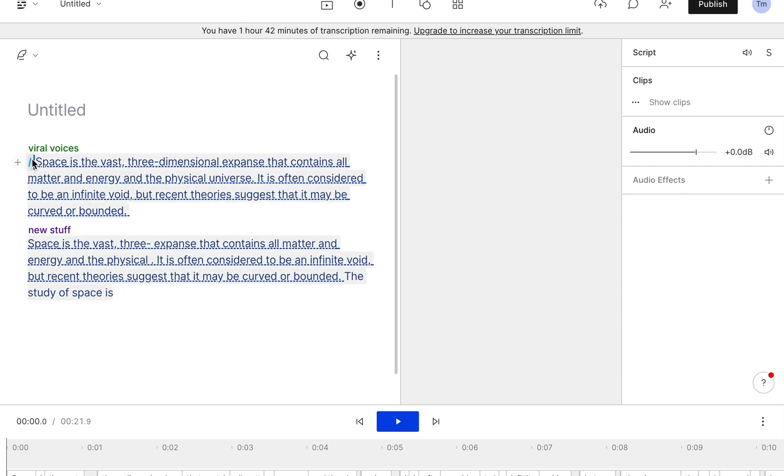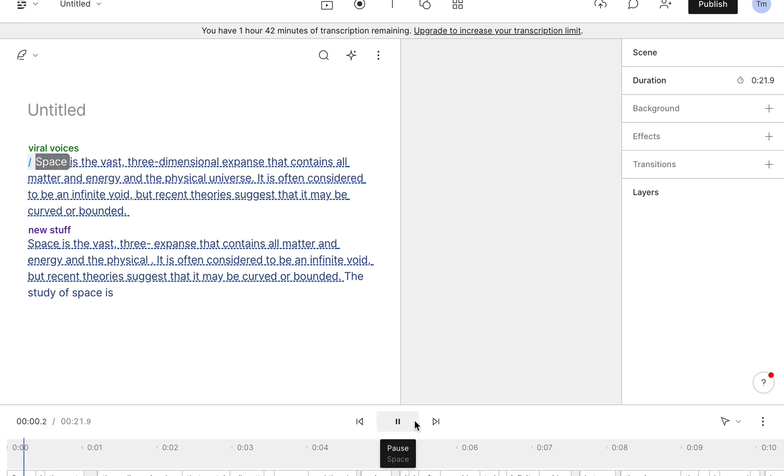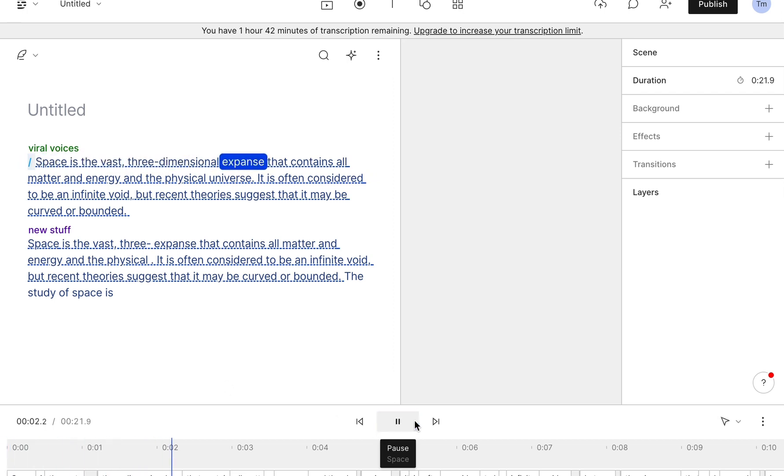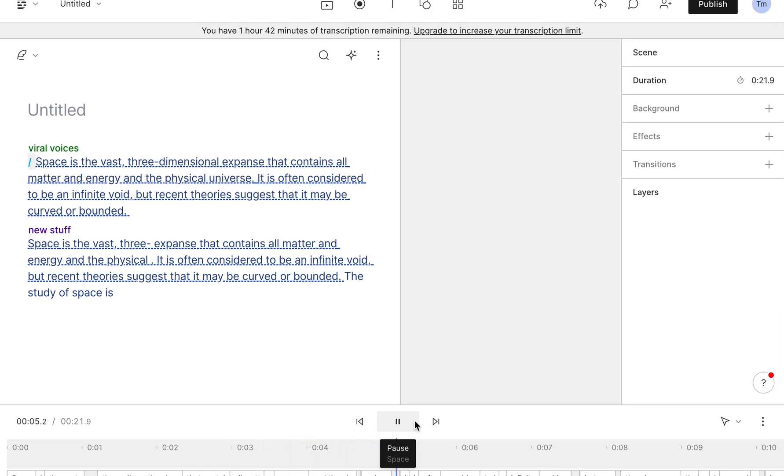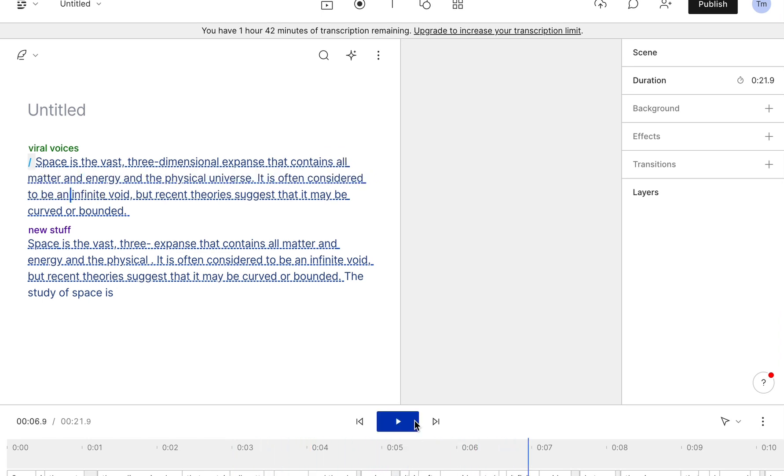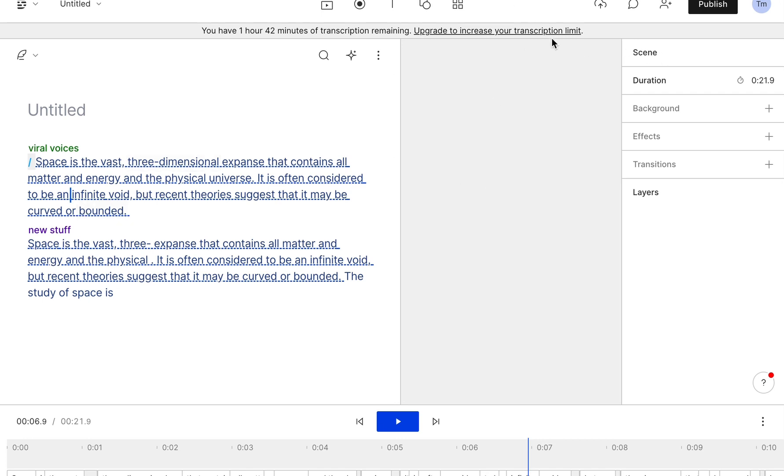So I'll let you guys listen to it. Space is the vast three-dimensional expanse that contains all matter and energy and the physical Jabba, it is often considered to be an infinite. So because I only have the free version certain words will come as Jabba. Now if you want that to be removed you can obviously just upgrade to the full paid version and you won't have that anymore.